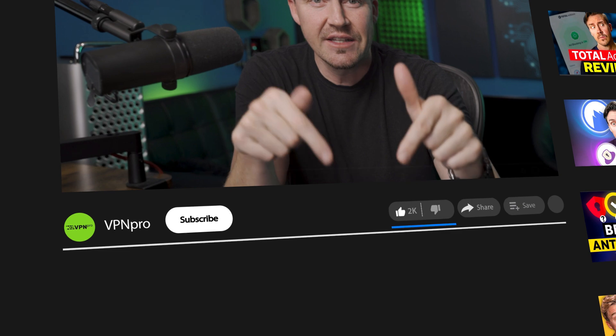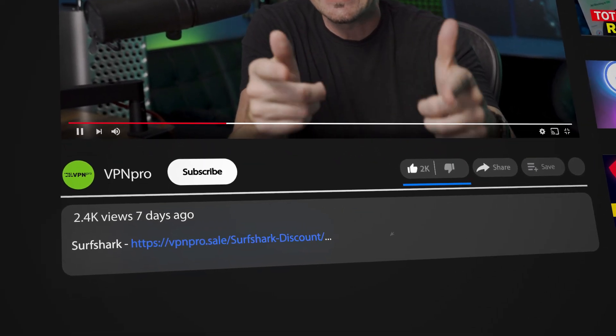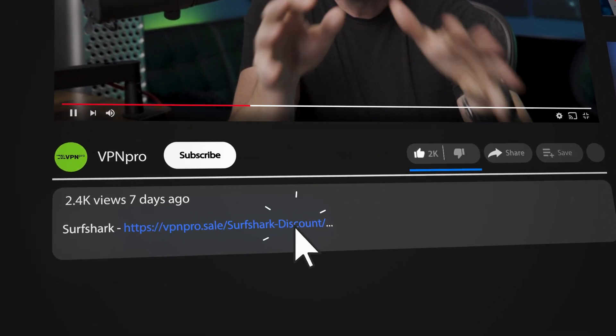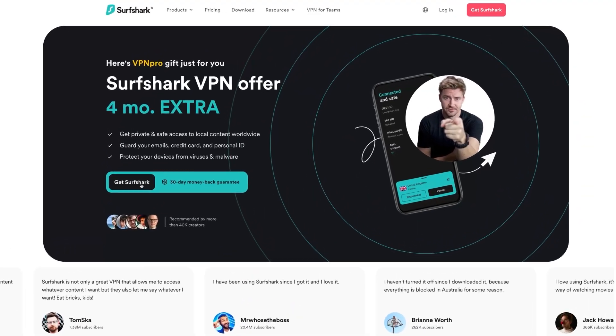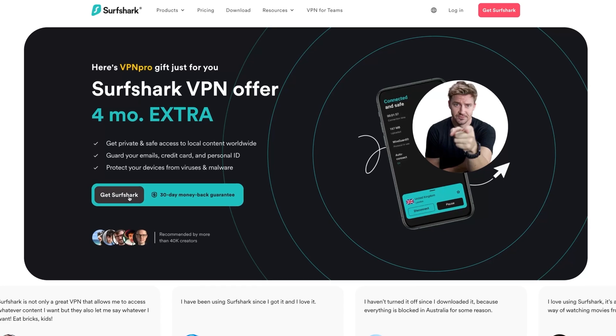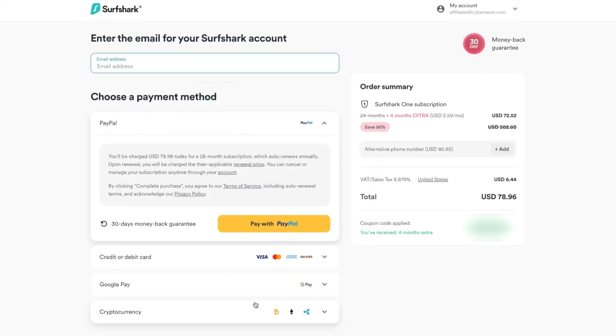To start using the Surfshark app, you first need to get a subscription if you don't already have one. Just click the link in the description as seen in the example on screen. Then you'll be taken to the Surfshark website where you can purchase the subscription with just a couple of clicks and with a big discount as well.